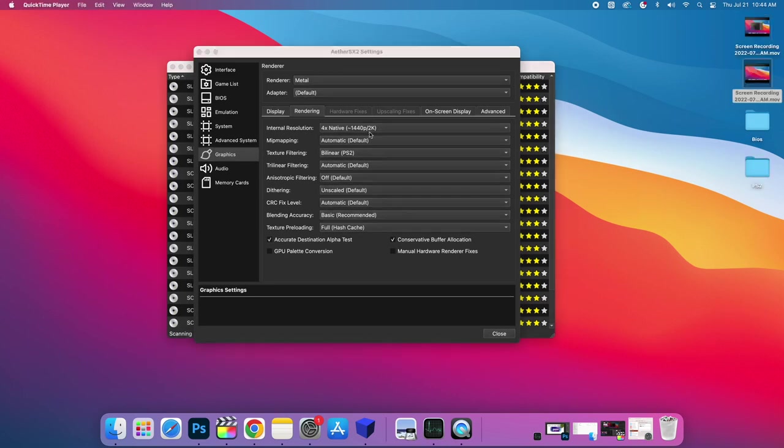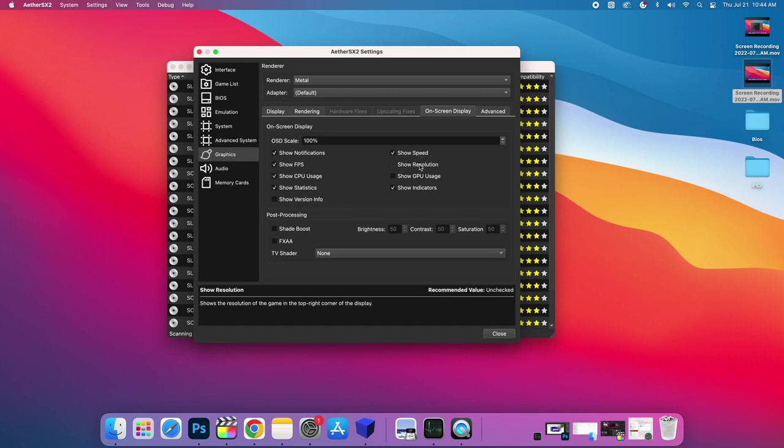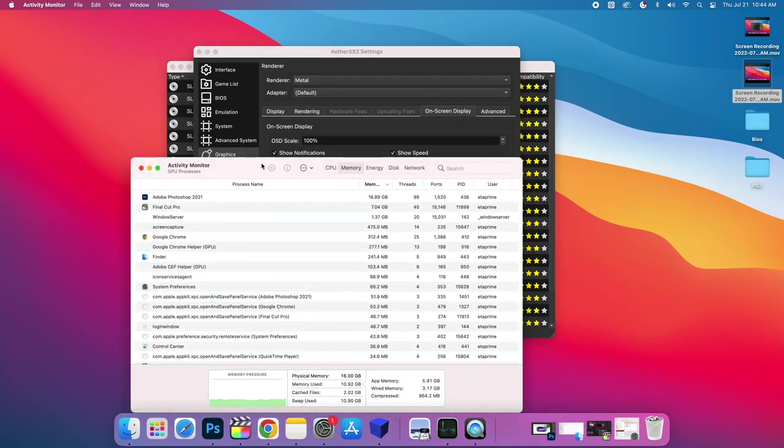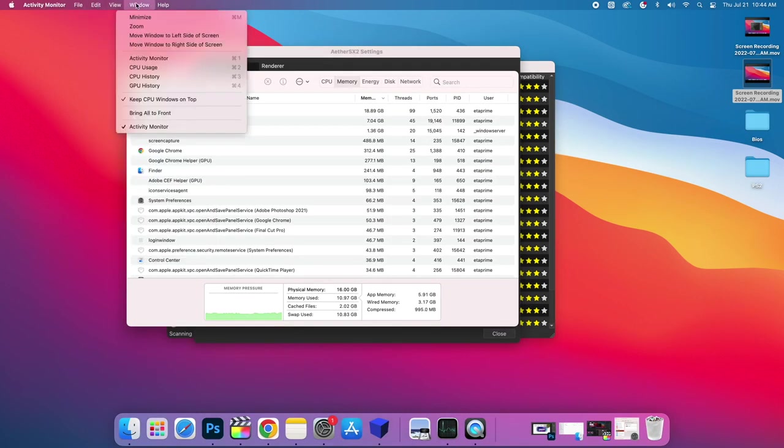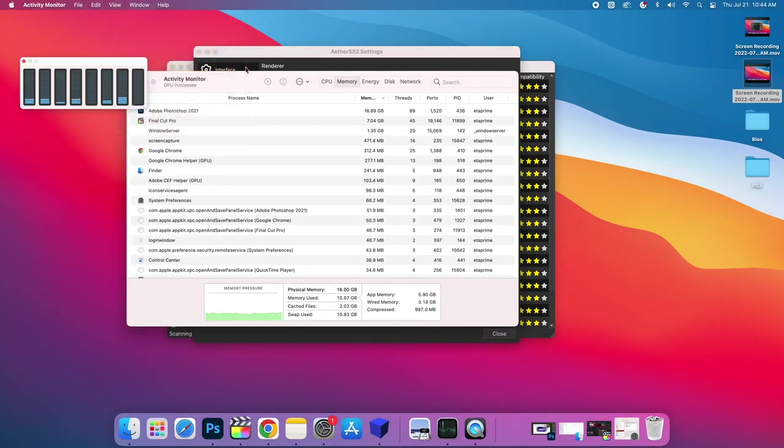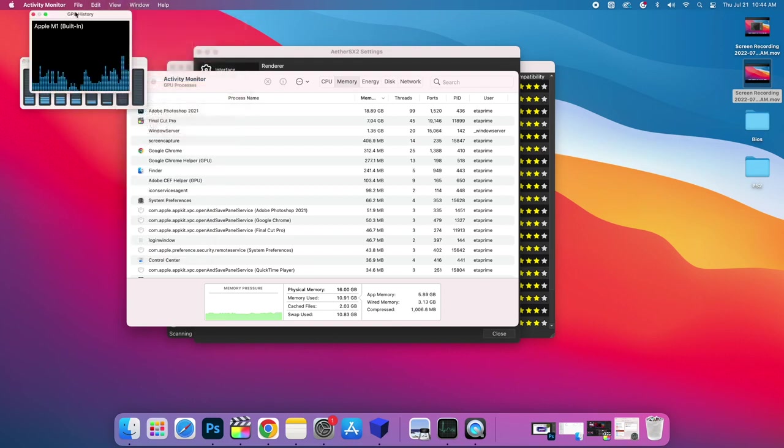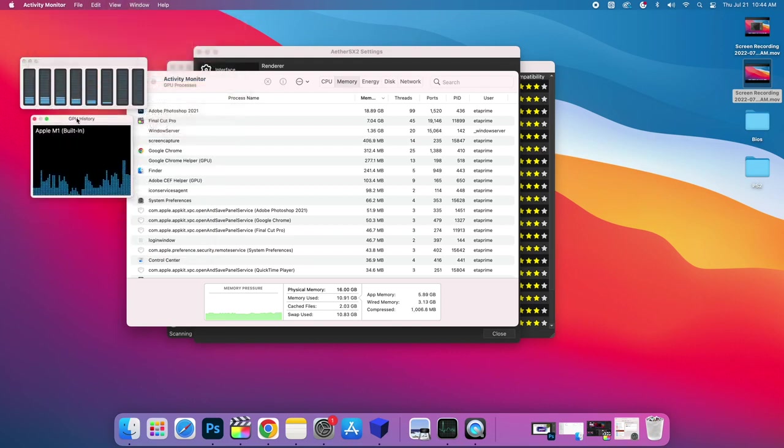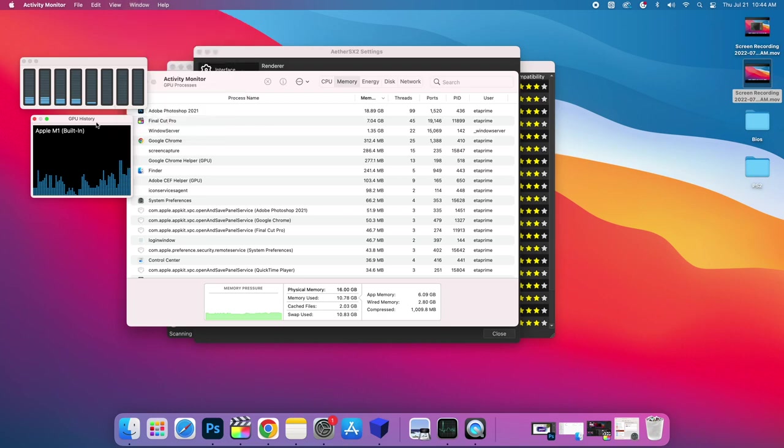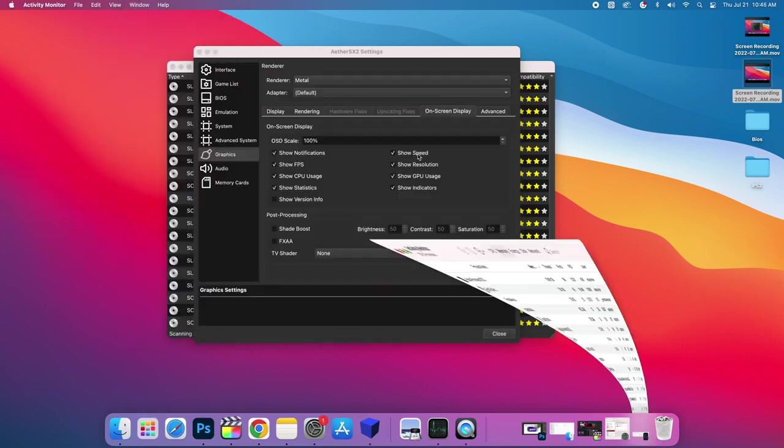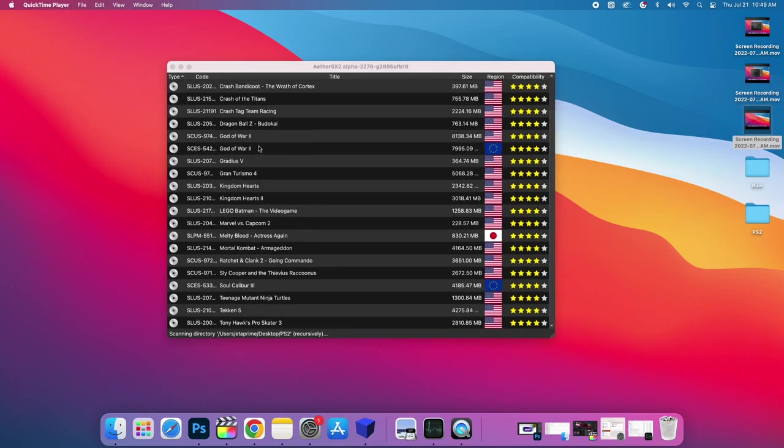And there is a way to display all of your system information on screen while you're playing a game. That's going to be under On Screen Display. So we can show our FPS, CPU usage, statistics, version info, show speed, resolution, GPU usage. So this is built into EtherSX2. Or you can use the Activity Monitor, which is built into Mac. From here, we'll go to Window, CPU usage, GPU history. And this will just give you some more information. And remember, you can set this to keep CPU Windows on top. But if you go total full screen with it, these are going to shut down. But the built-in information does come in really handy, especially show speed and FPS. That way, you know if the game's running at full speed or not.